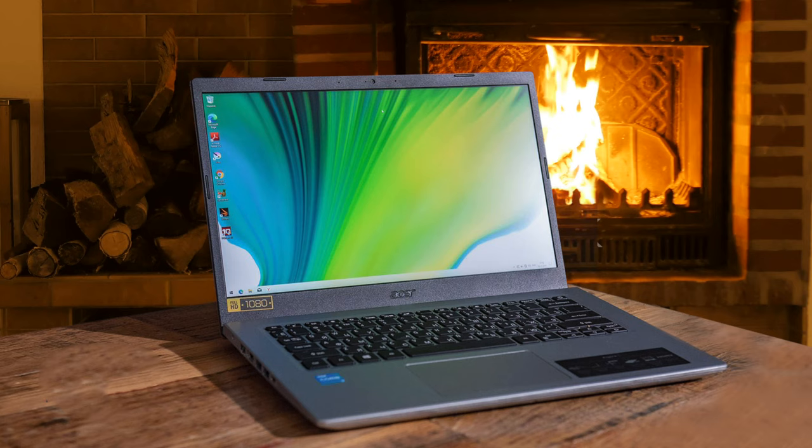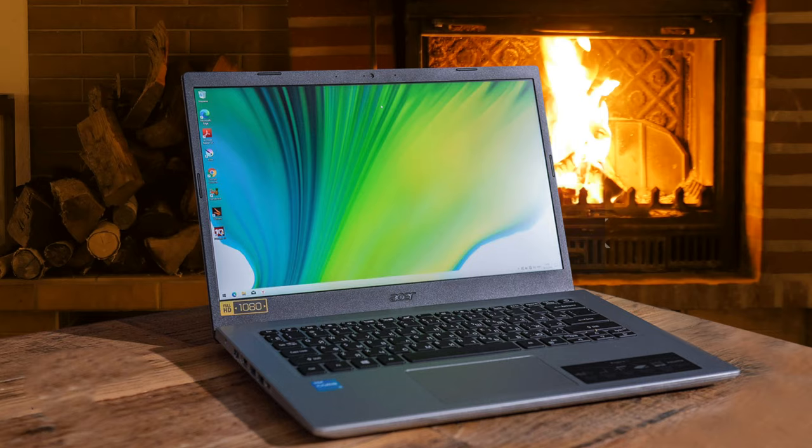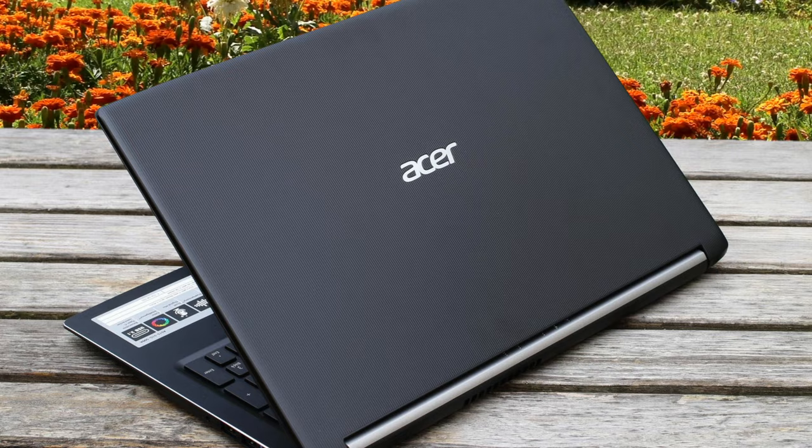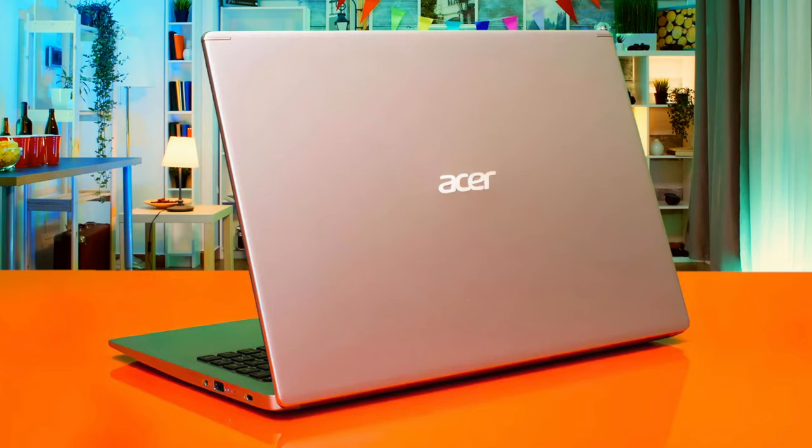On the right side, it has a USB 2.0 type A port and a combo audio jack. On the left, it has a pair of USB 3.0 type A ports, along with Gigabit Ethernet, a USB 3.1 Gen 1 type C port, and an HDMI port.